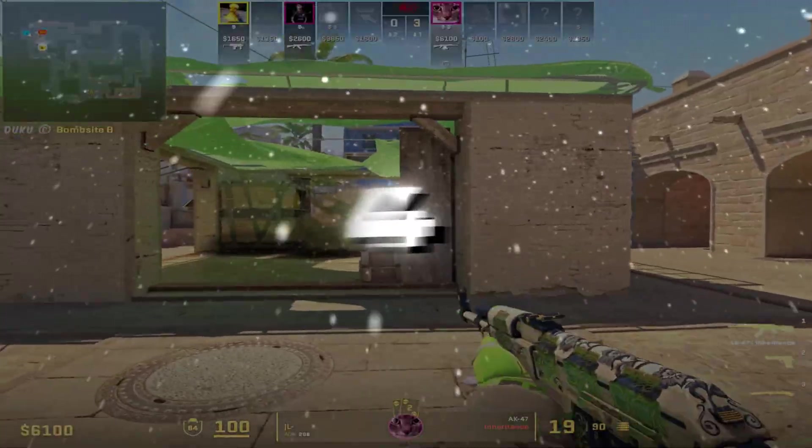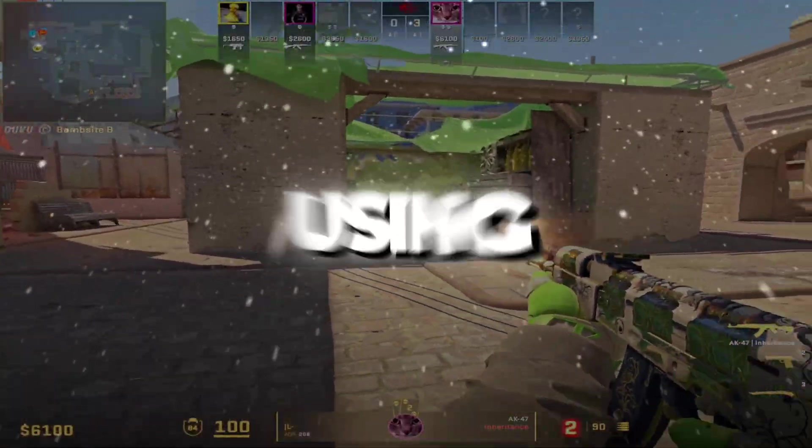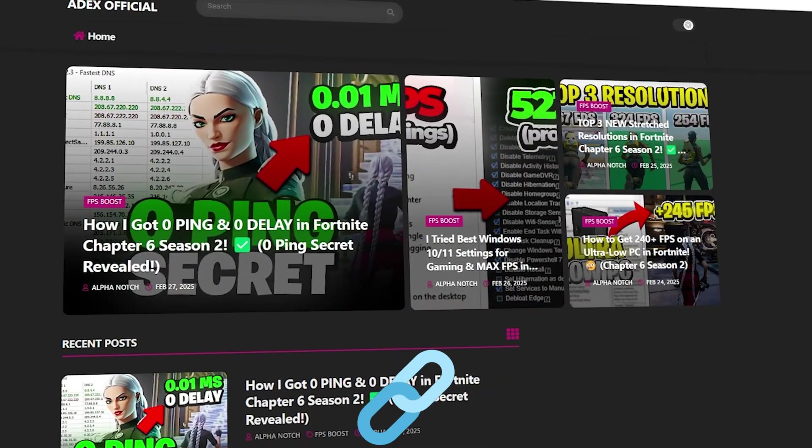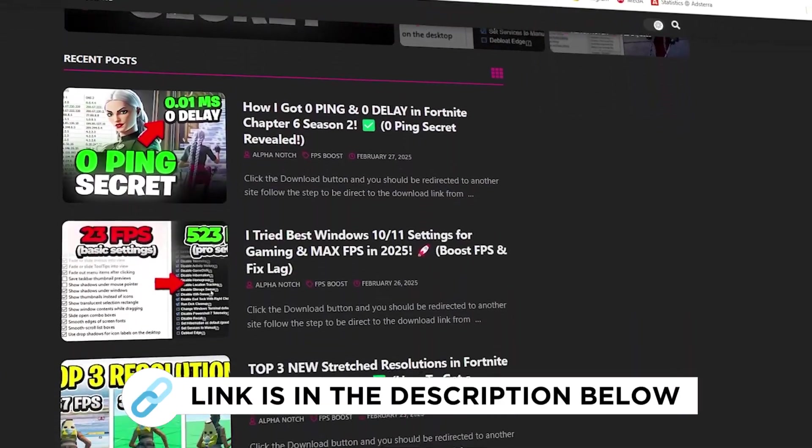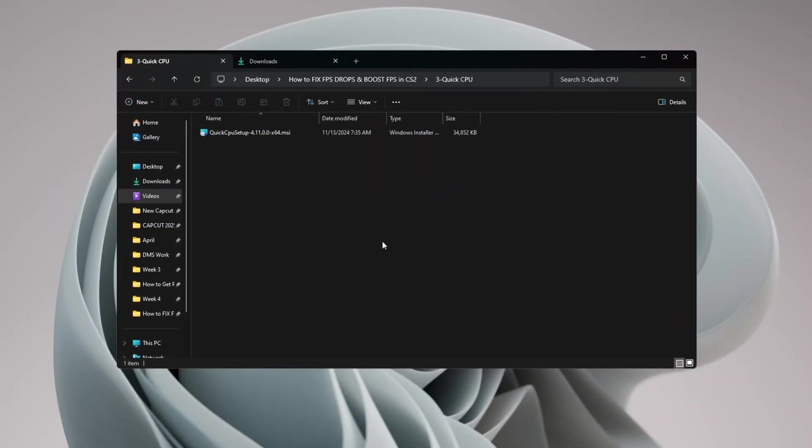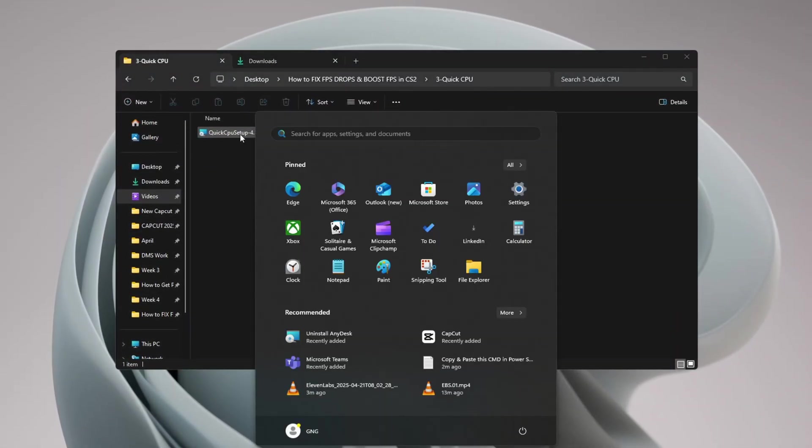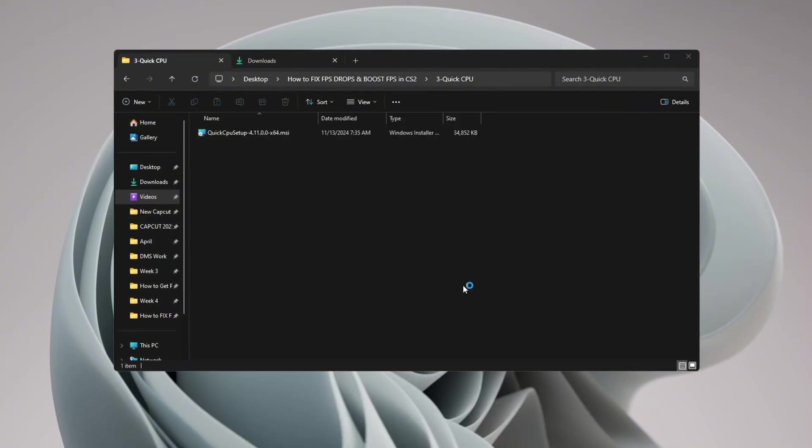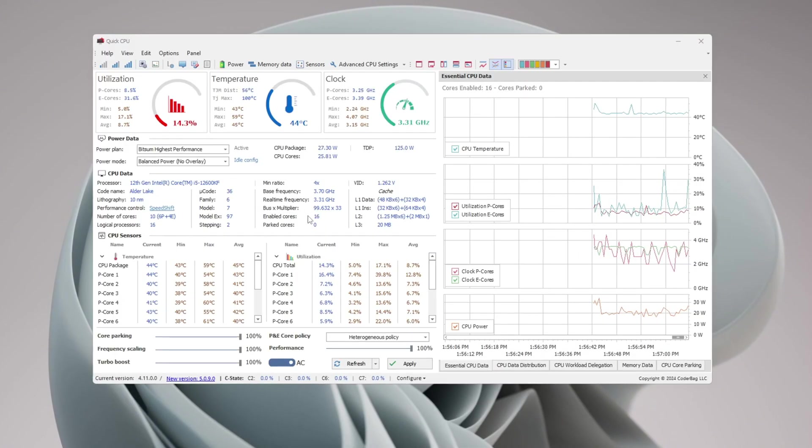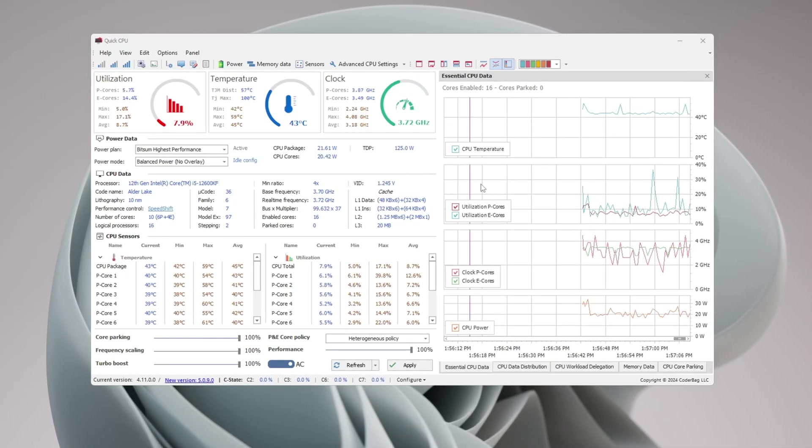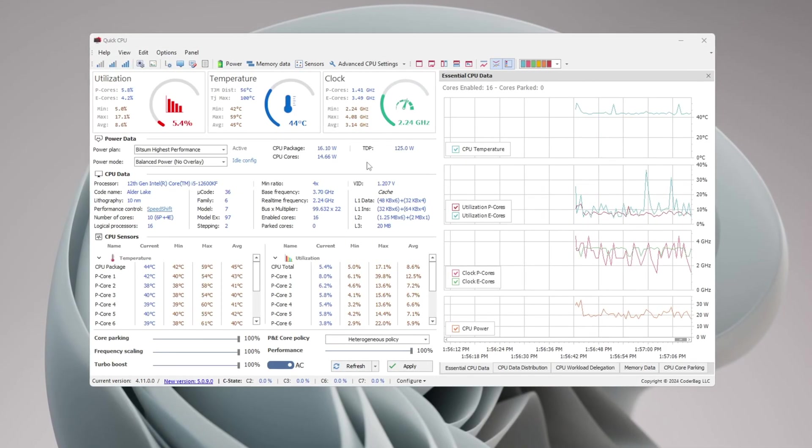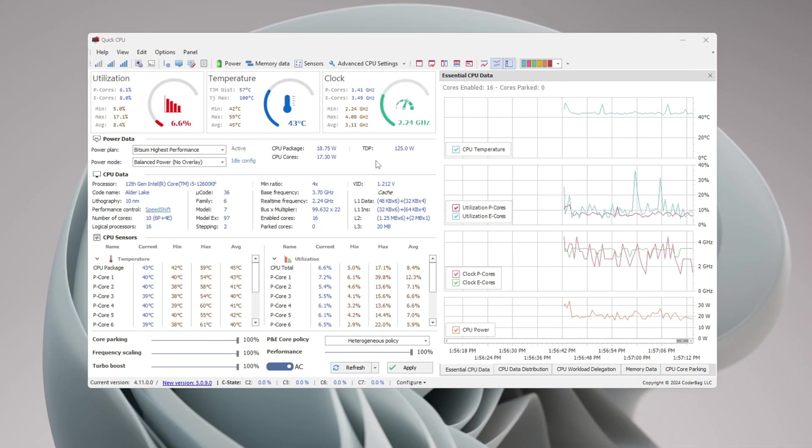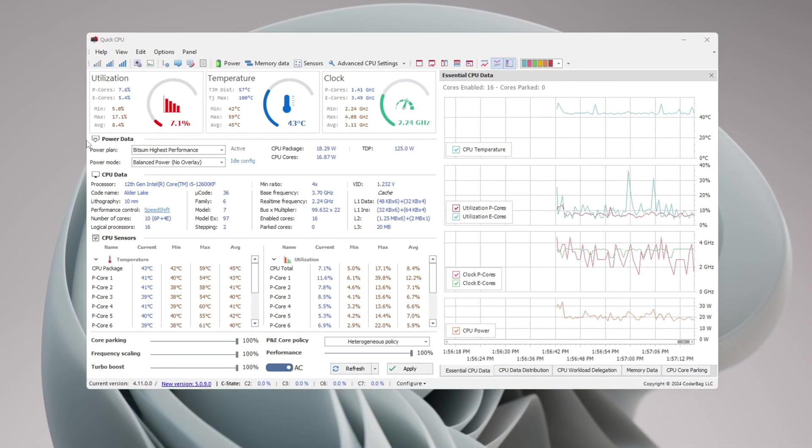Step 4: Optimize your CPU using Quick CPU for maximum performance. You can get all the files from my official website - link in the description. First, install a tool called Quick CPU on your computer. After you install Quick CPU, it will open by itself. In this guide, I will walk you through all the important steps to set up Quick CPU for better performance, more FPS, and less input delay when gaming.